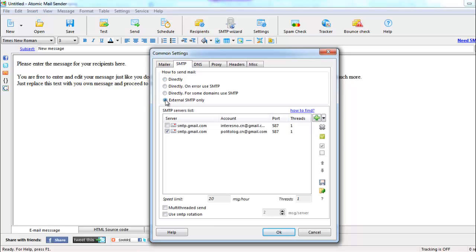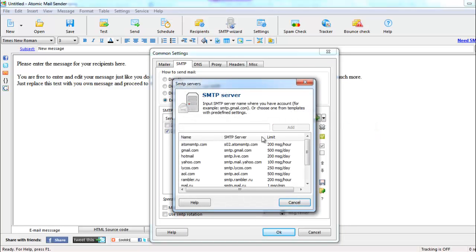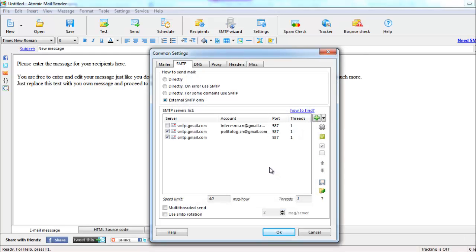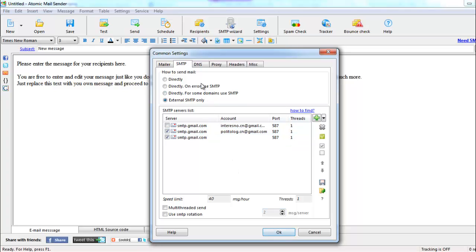but in order for your messages not to get marked as spam, using an external SMTP server is highly recommended. For example, you can use a free Gmail SMTP server. You can use multiple SMTP servers and alternate sending your mailings between them. We recommend leaving other settings at their default values.